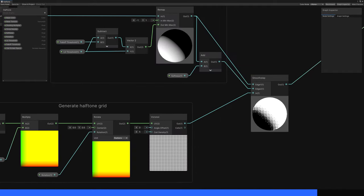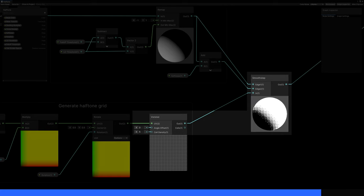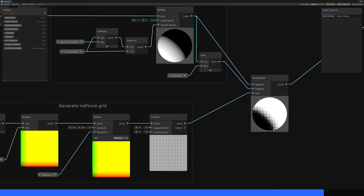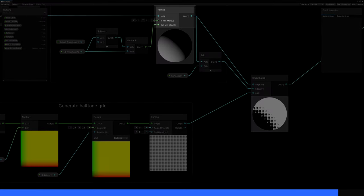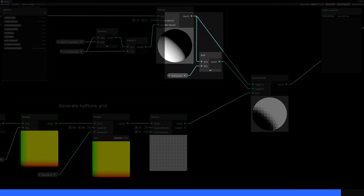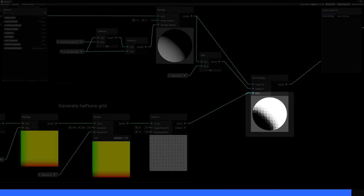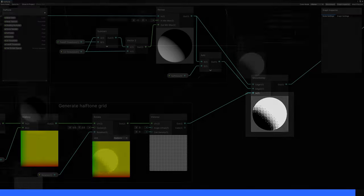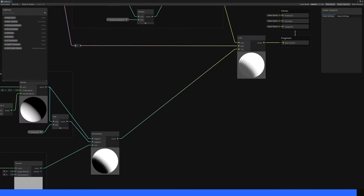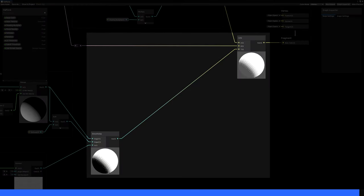Go back to the Voronoi node from earlier and drag out a smoothstep node from its out output. The smoothstep node is a bit like the step function, but provides two threshold values, and Unity blends any input value that's between the two thresholds. For the first threshold, we'll use the output from the remap node, and for the second threshold, we'll take the remap output and add the softness property to it. If you use the appropriate default values, then you should see the halftone effect in action on the preview of this node. Finally, we connect the output of the smoothstep node to the third parameter of the lerp node from earlier, and the graph is complete.